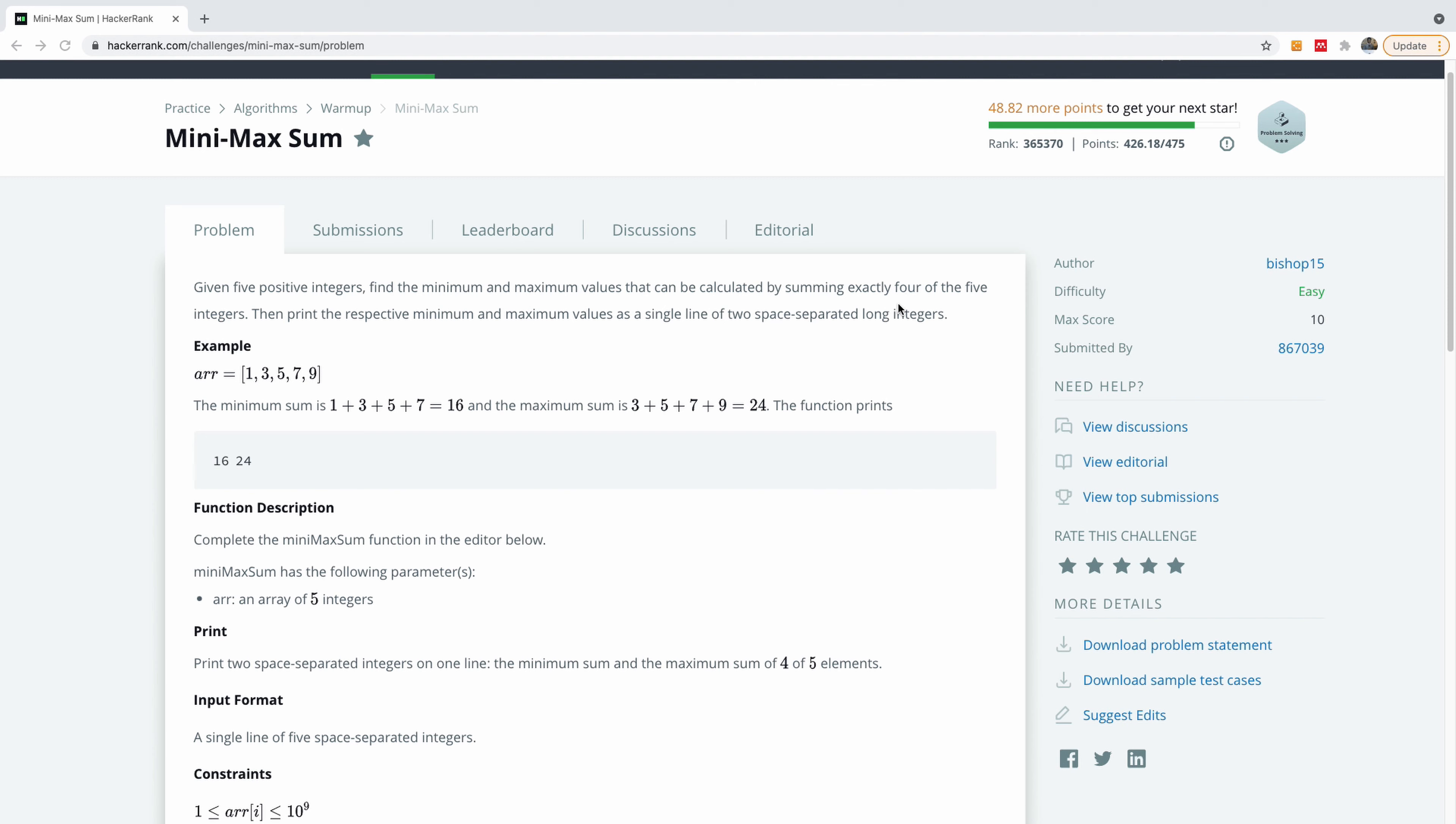It says given five positive integers, find the minimum and maximum values that can be calculated by summing exactly four of the five integers. Then print the respective minimum and maximum values as a single line of two space-separated long integers.